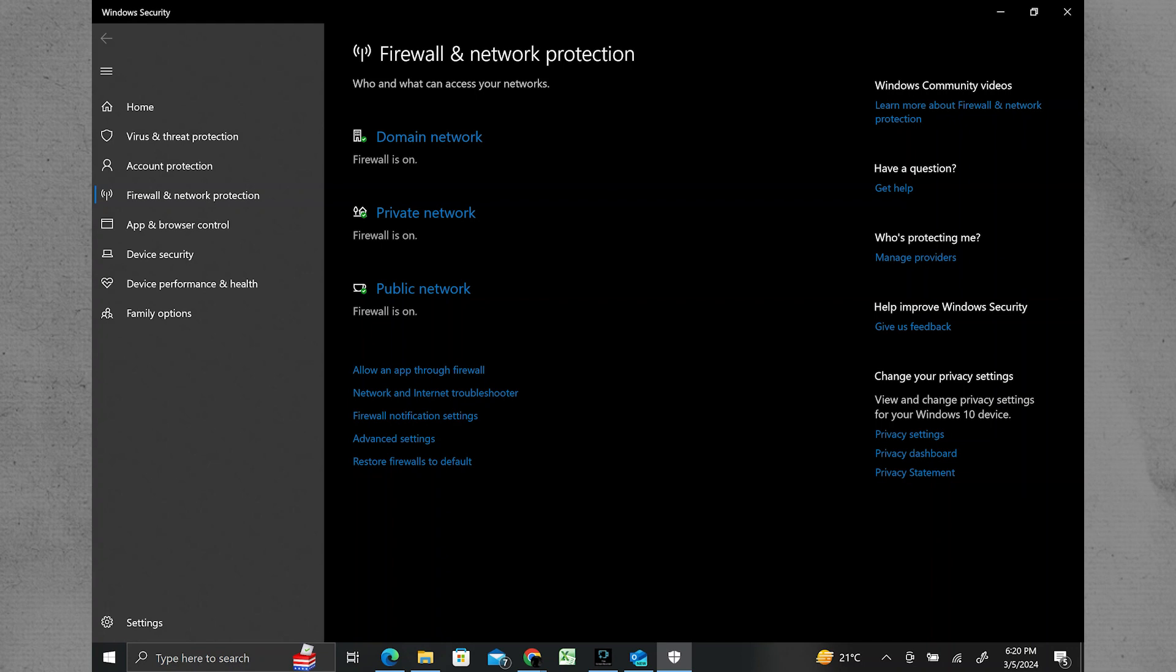Make sure that your firewall or antivirus software isn't blocking Outlook's access to the internet. You may need to adjust the settings to allow Outlook to connect.